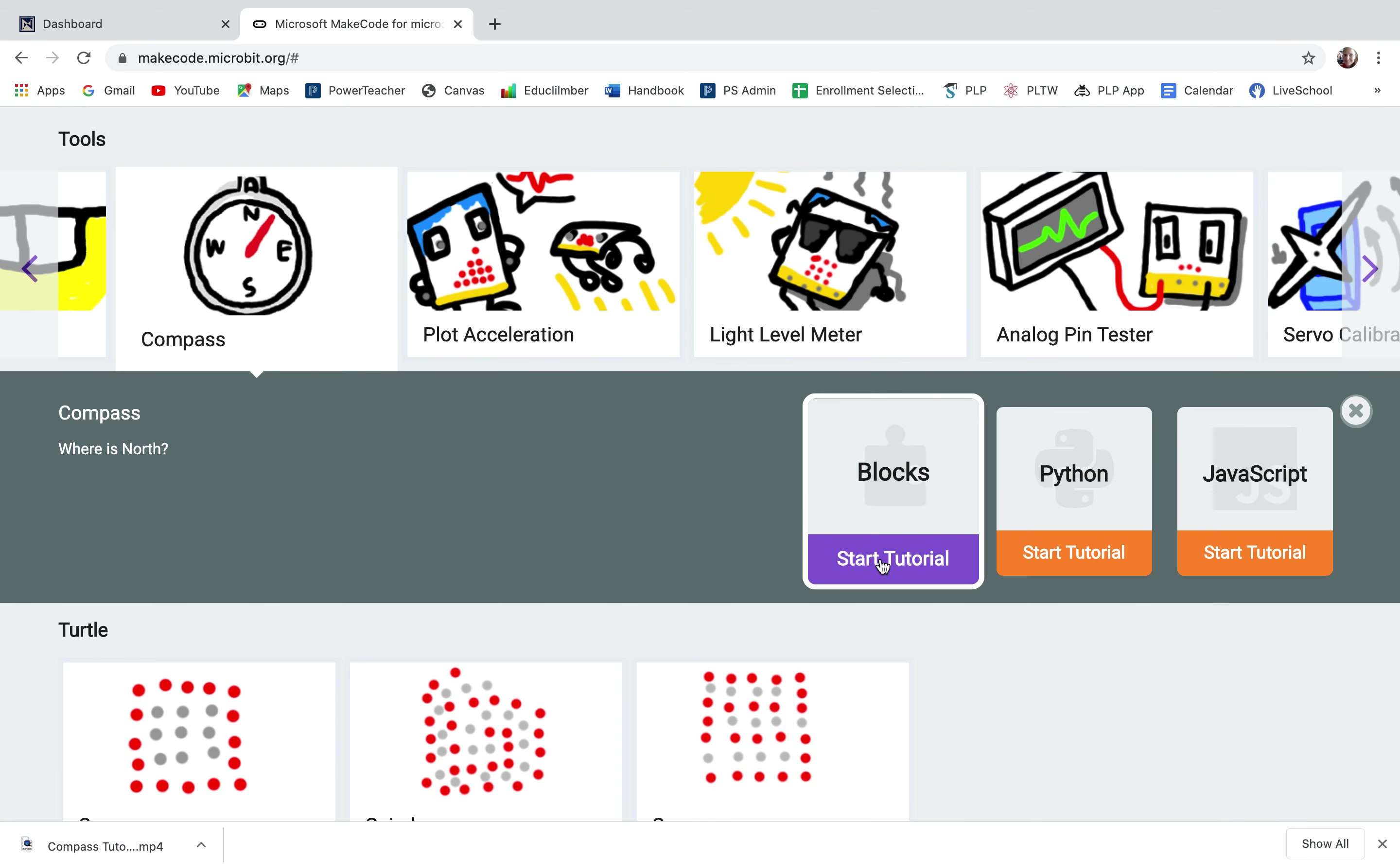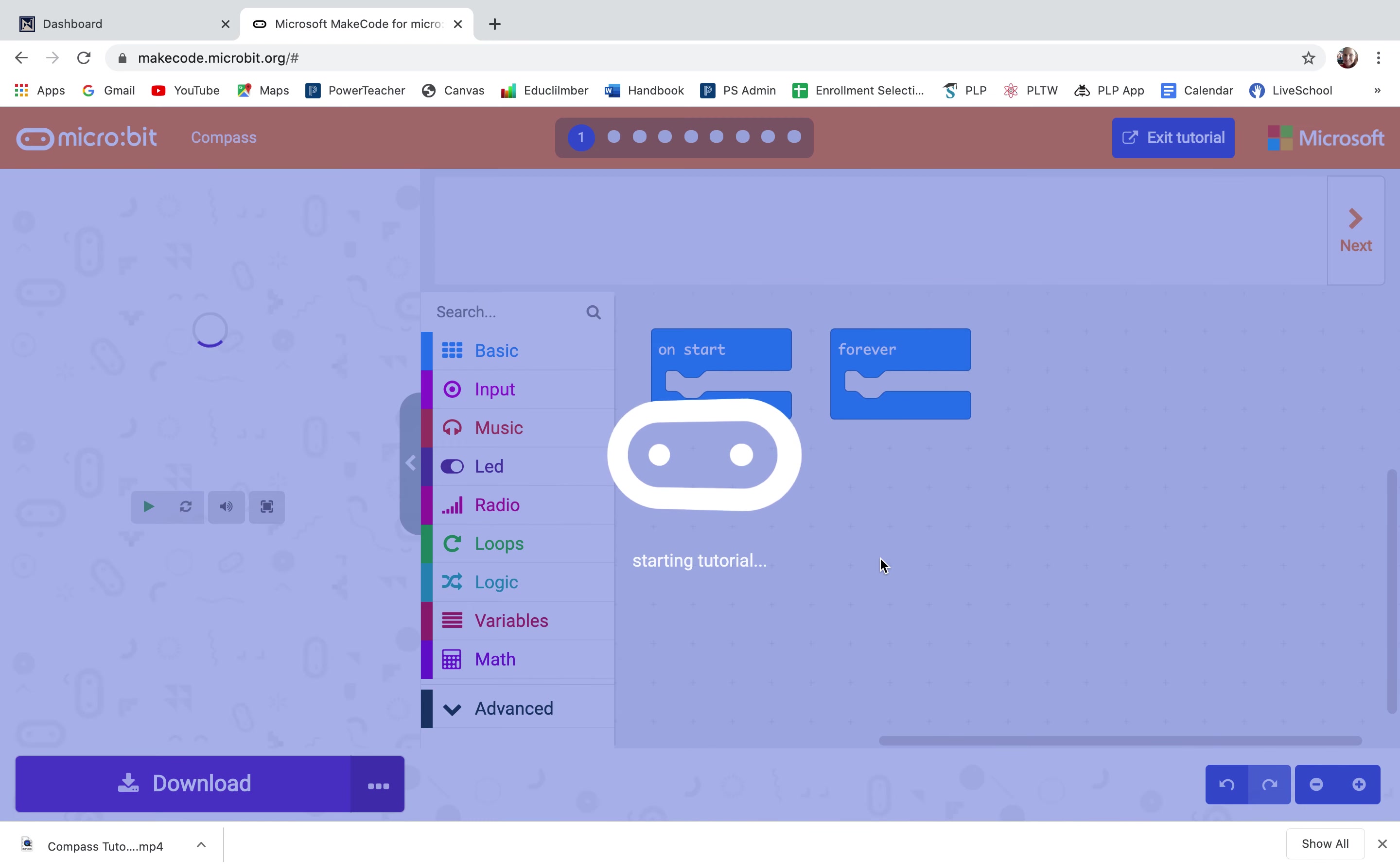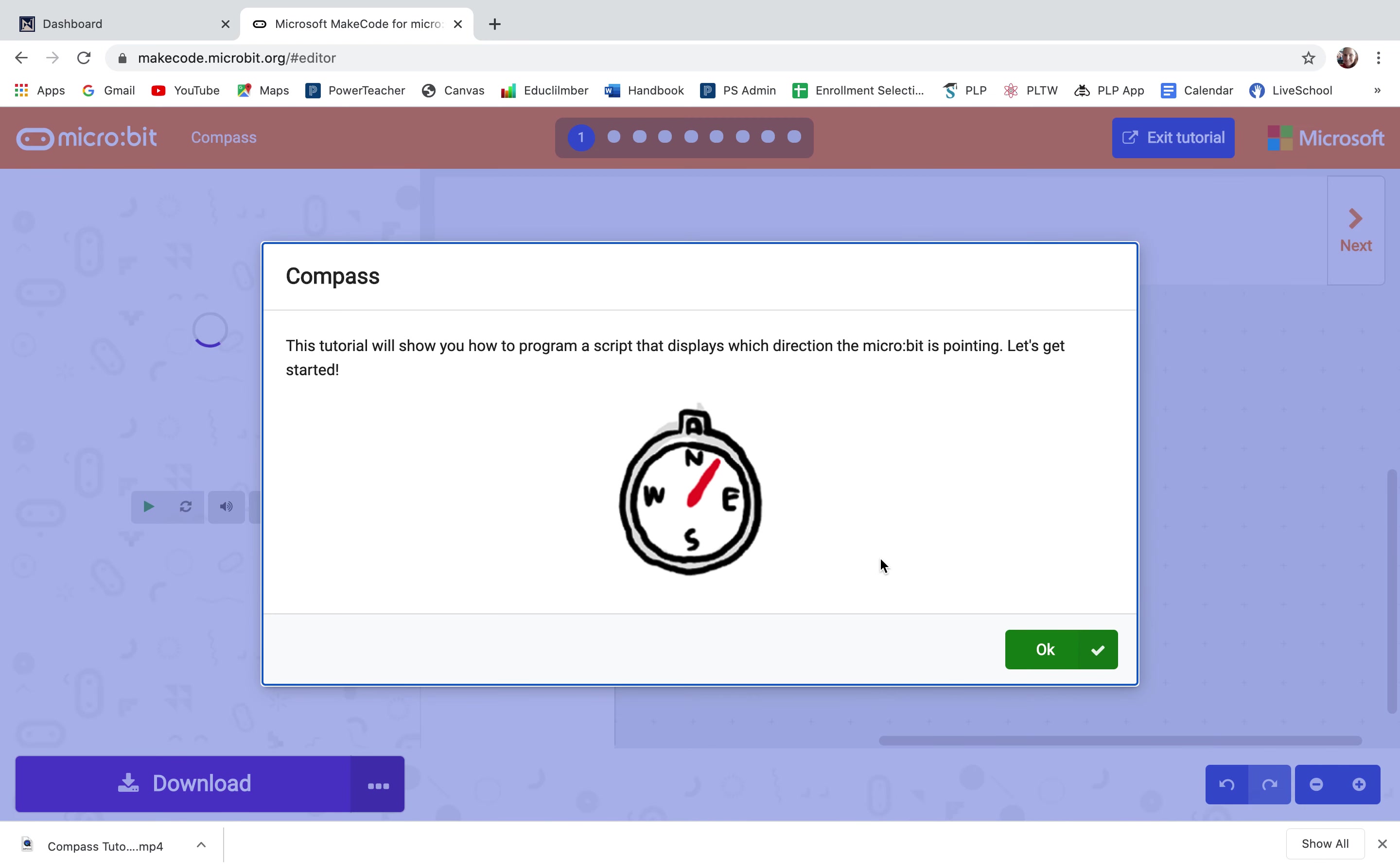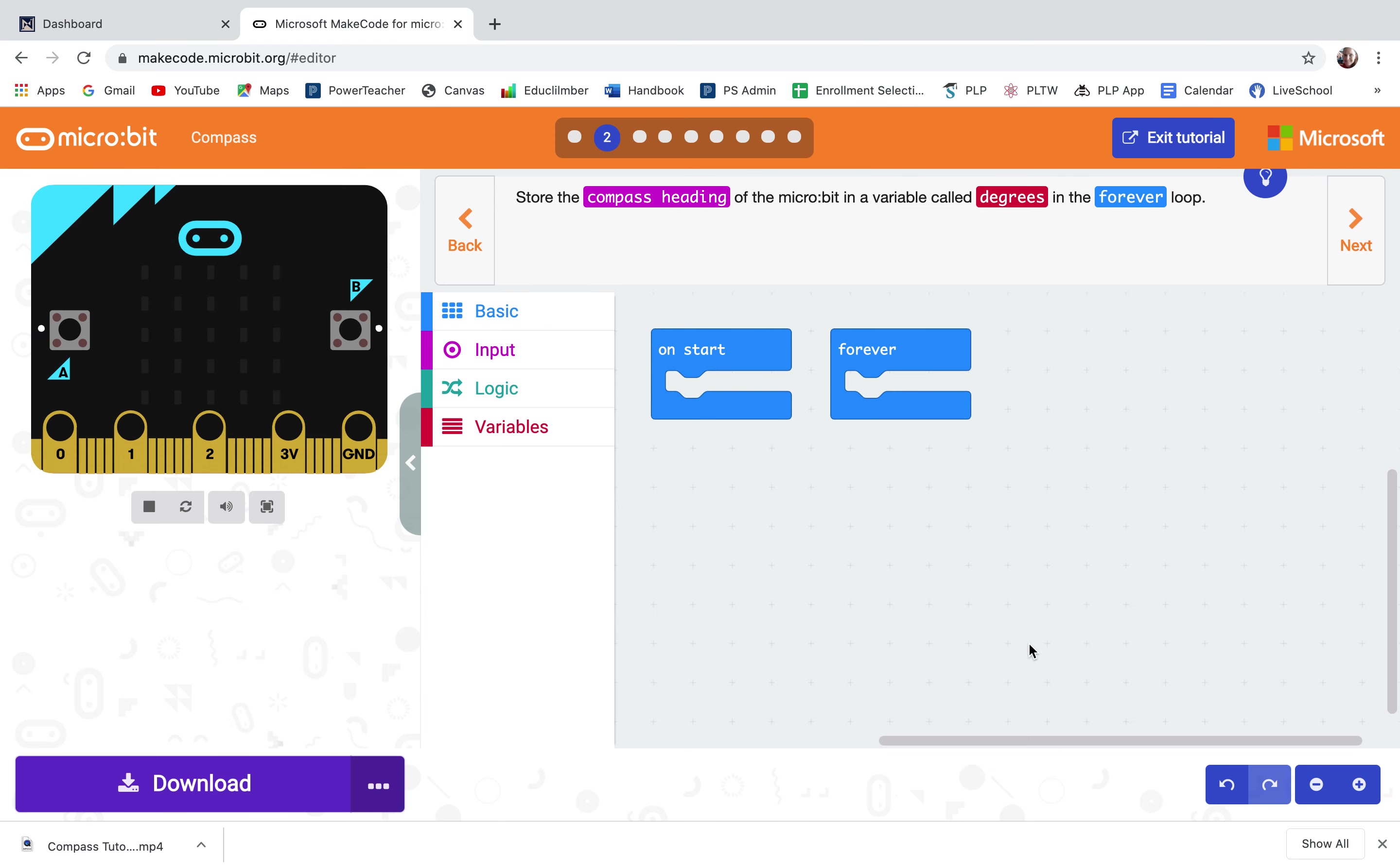I'm going to do the blocks tutorial. This tutorial will show you how to program a script that displays which direction the micro bit is pointing.